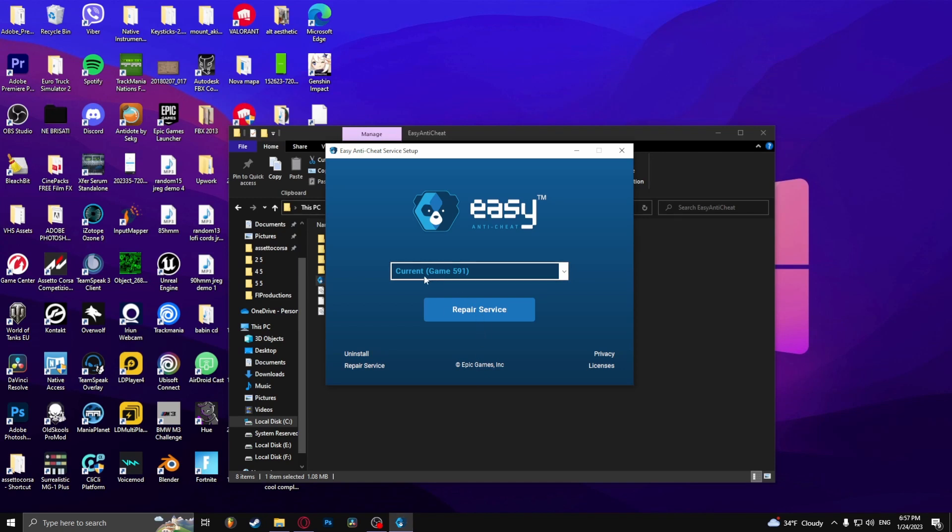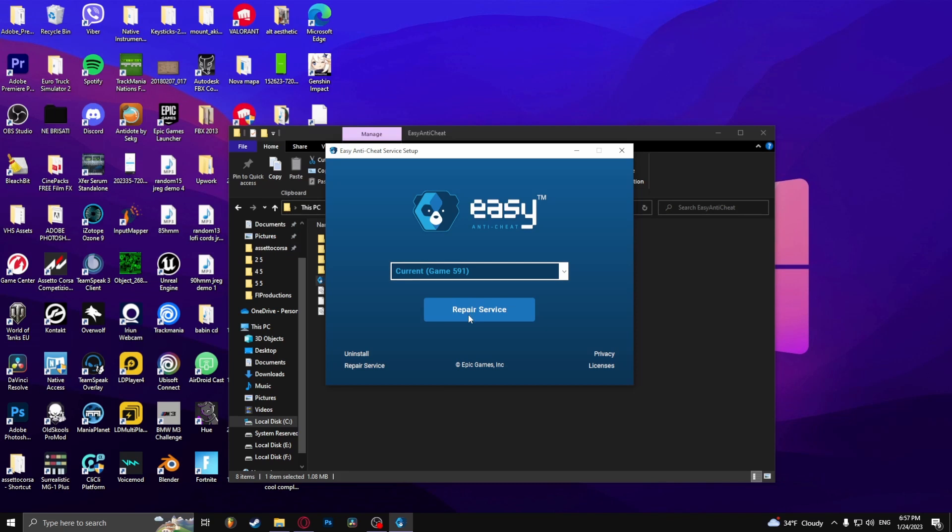And you need to keep it on game 591. Because this indicates that the game is indeed Fall Guys and not any other game. And click on Repair Service.